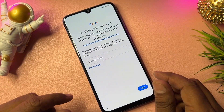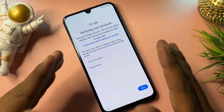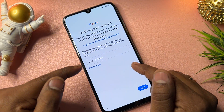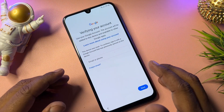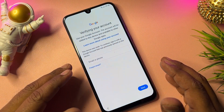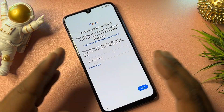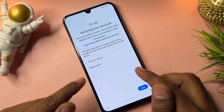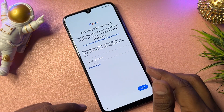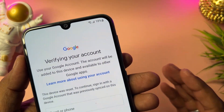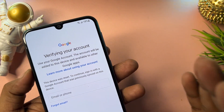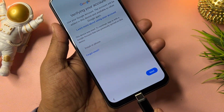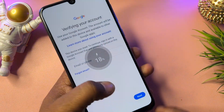Let's start. In this video I will show you how to remove your Gmail account credential page from your Samsung smartphone without using any software tool or computer. First of all, make sure your battery is at a minimum of 25 percent. If not, connect a charger with your smartphone.